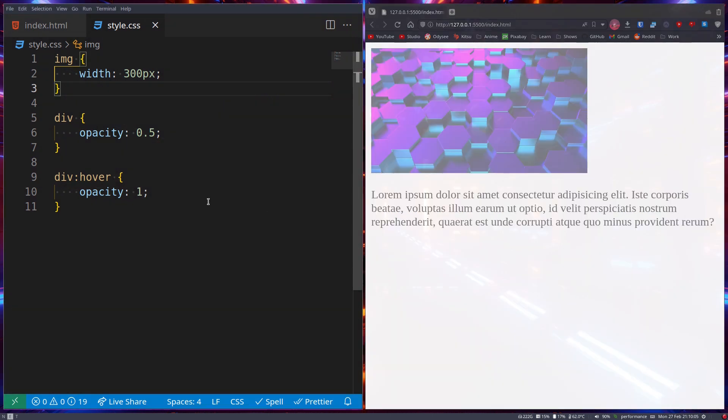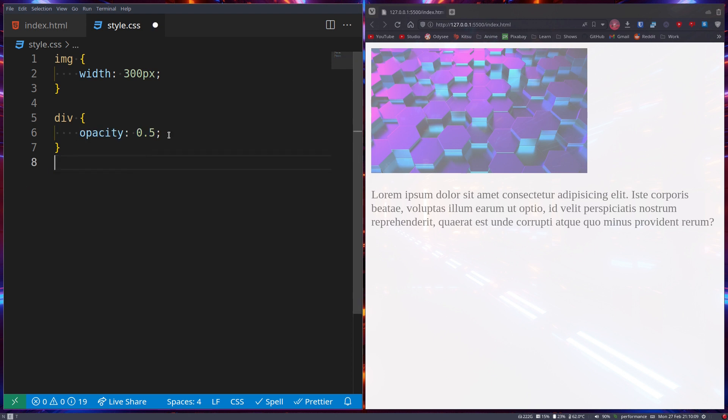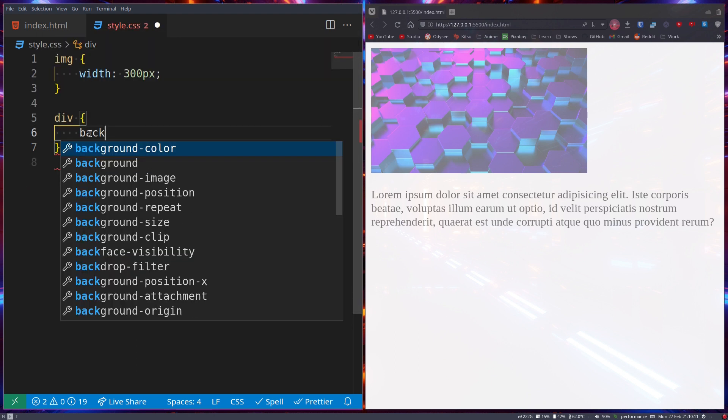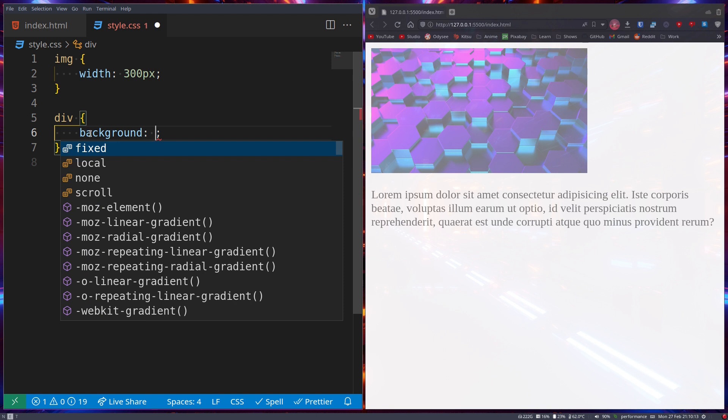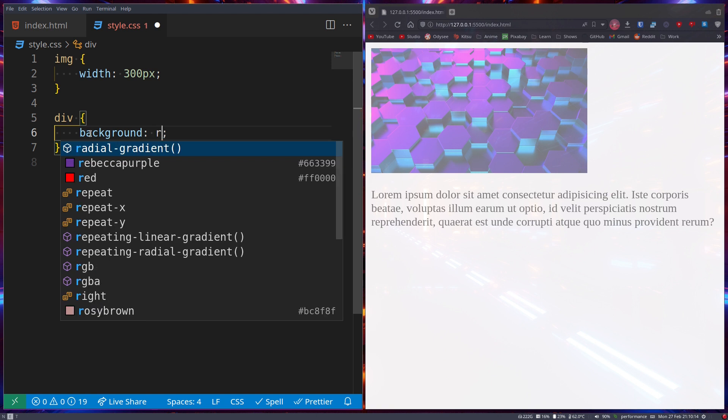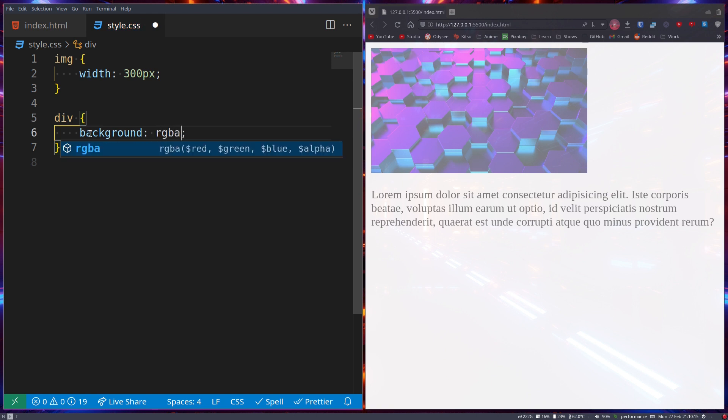You can also use, instead of opacity—I'm just going to remove this hover here—you can use background and set RGBA: red, green, blue, alpha.